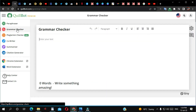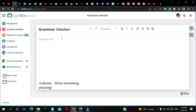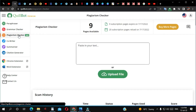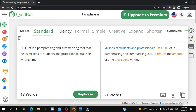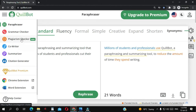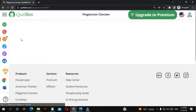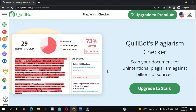Another thing you can do with Quillbot is grammar check — as you can see here. You can also do plagiarism check, but on the free version you cannot check plagiarism; you're going to have to pay for it.